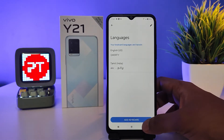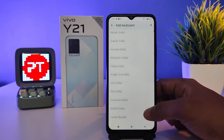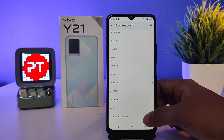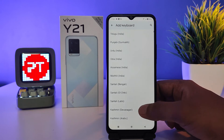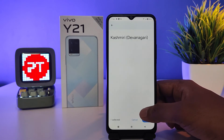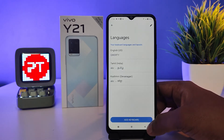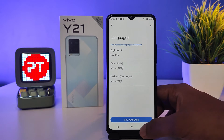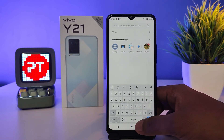Then click 'Add Keyboard.' Now you can add many keyboards from the list. I will choose Kashmiri from the list and click done. Now come back to the settings screen again.